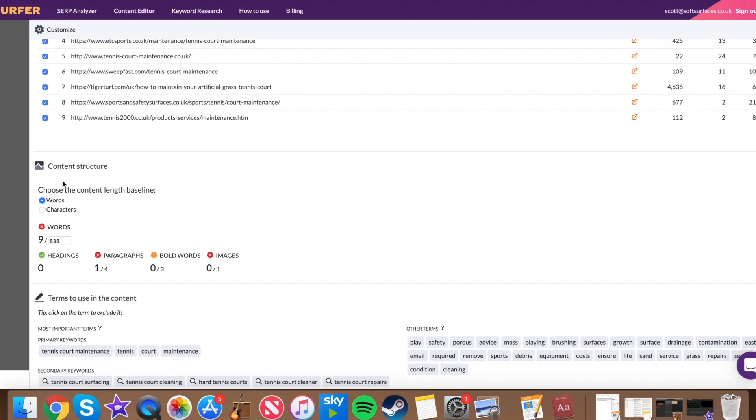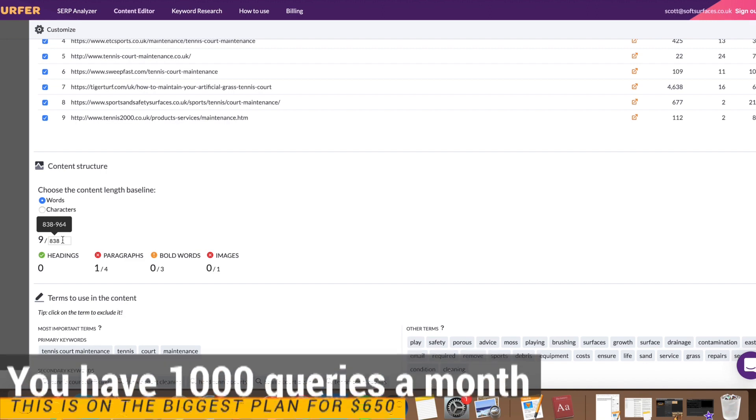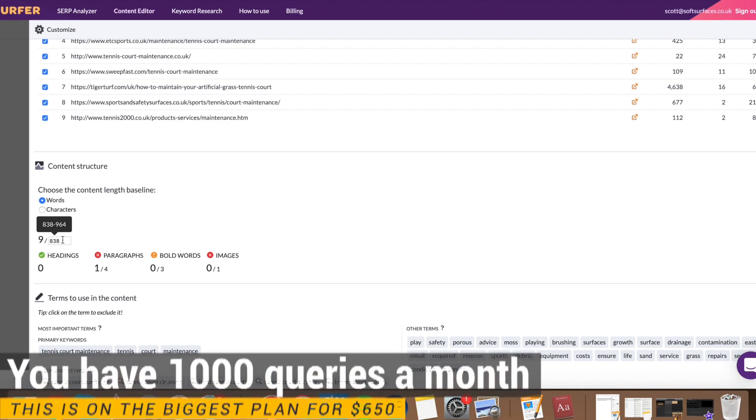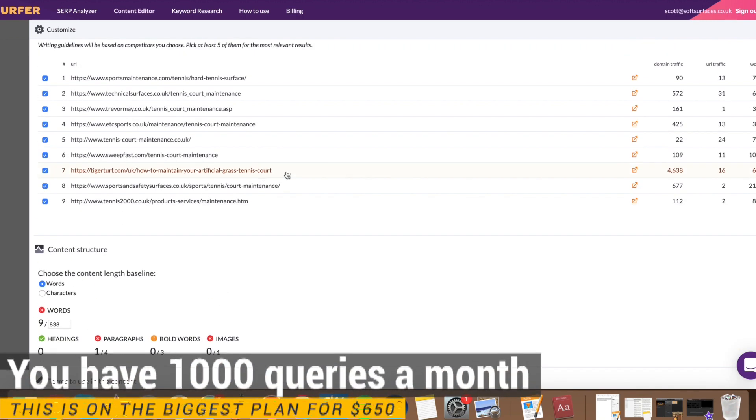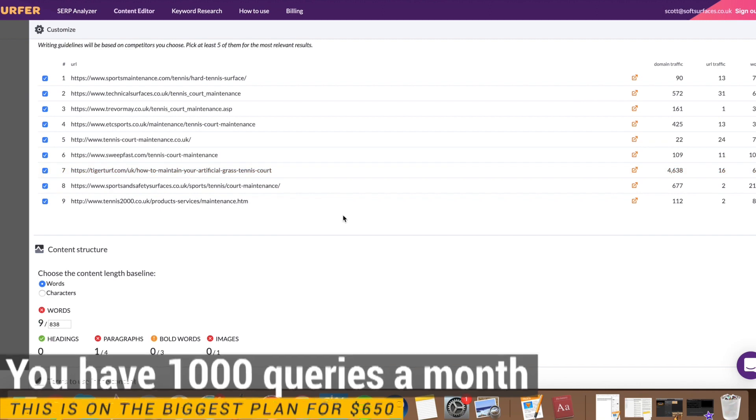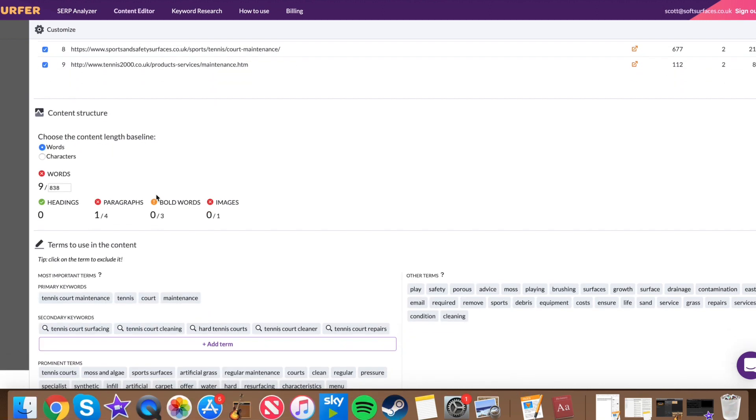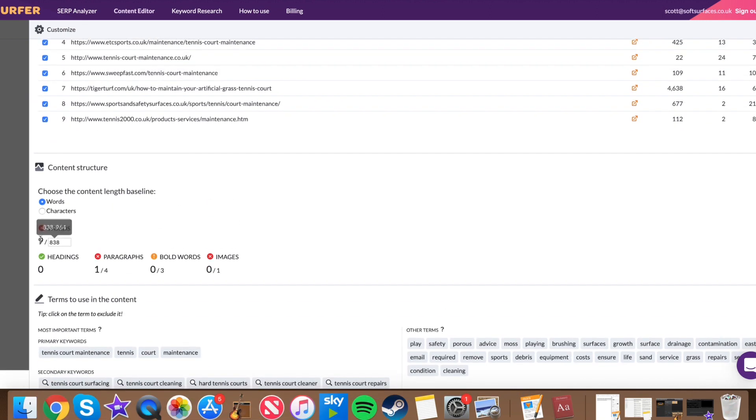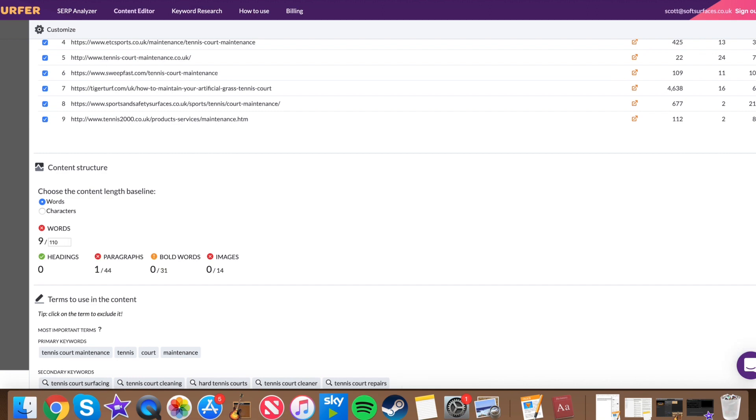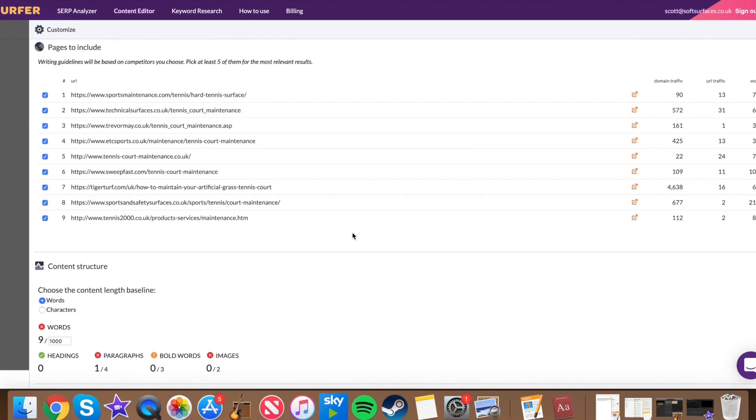Then down here, what it's done is it's got an average of the word length. So you can actually see here, it's got 838 to 964 words is the recommended amount that these guys are using for their articles specifically. So what we can do is obviously change that if we want to, say we want to do a skyscraper approach and we want 1000 words doing, you can just add that in there. And that will actually change the amount that is required to be written from your content writers.